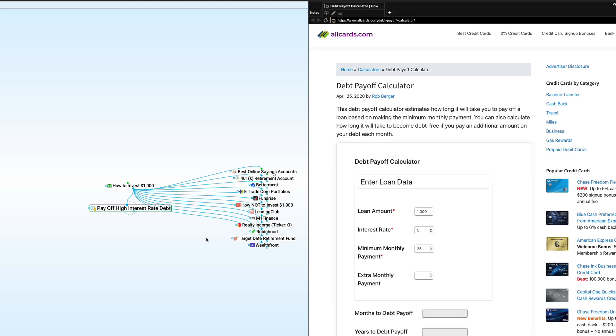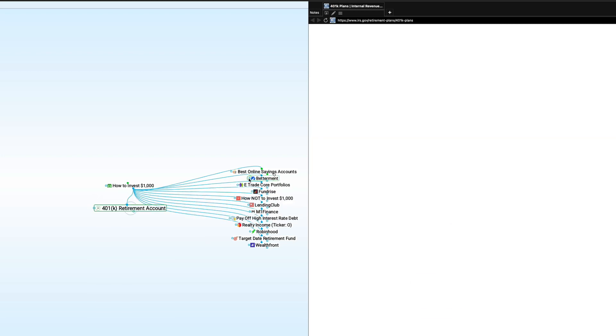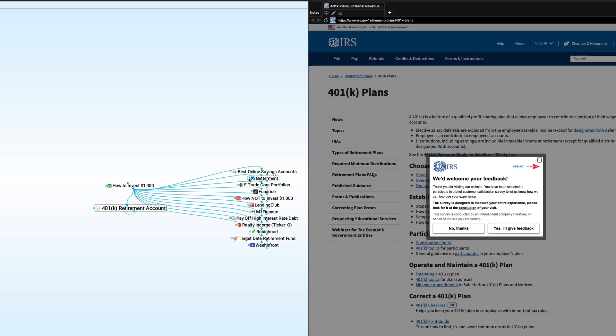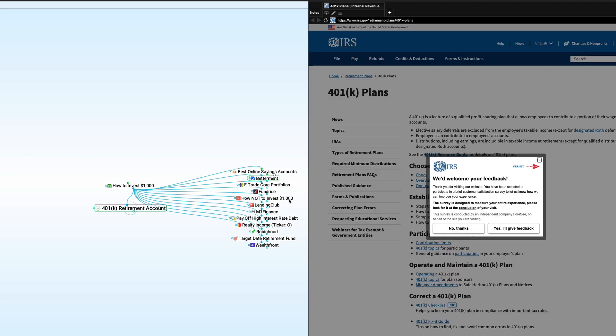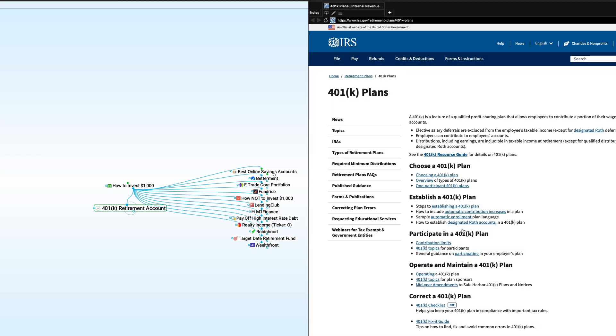The second thing is that for many folks, the best option is your 401k or other workplace retirement account. That's particularly true if your 401k, it could be a 403b, pays matching contributions. That really should be a priority to max out enough of the contributions to take full advantage of those matching contributions.